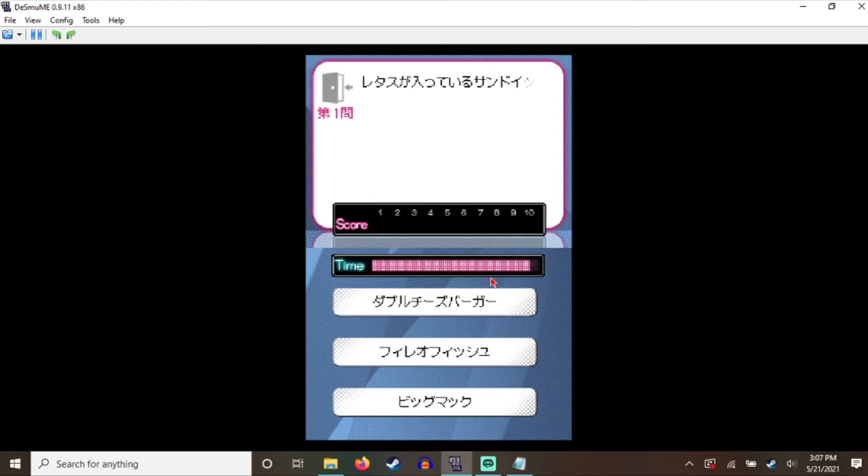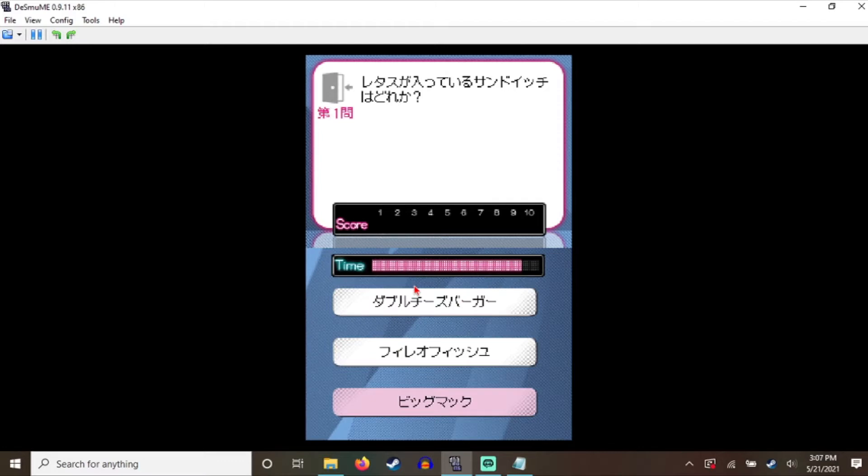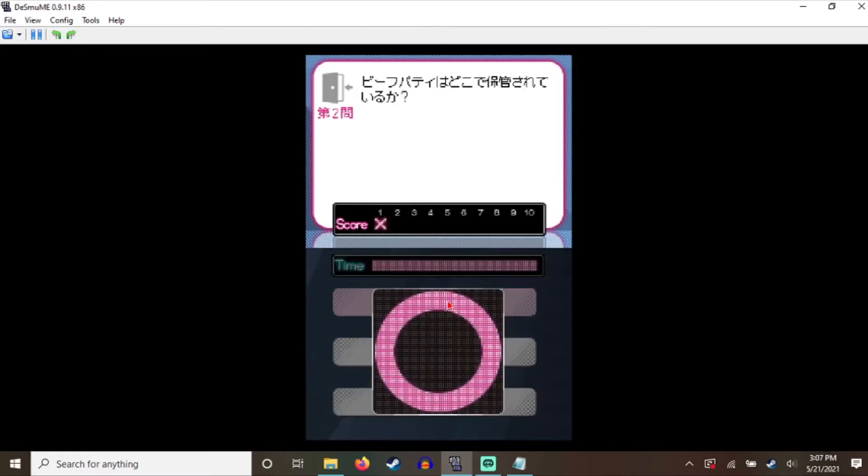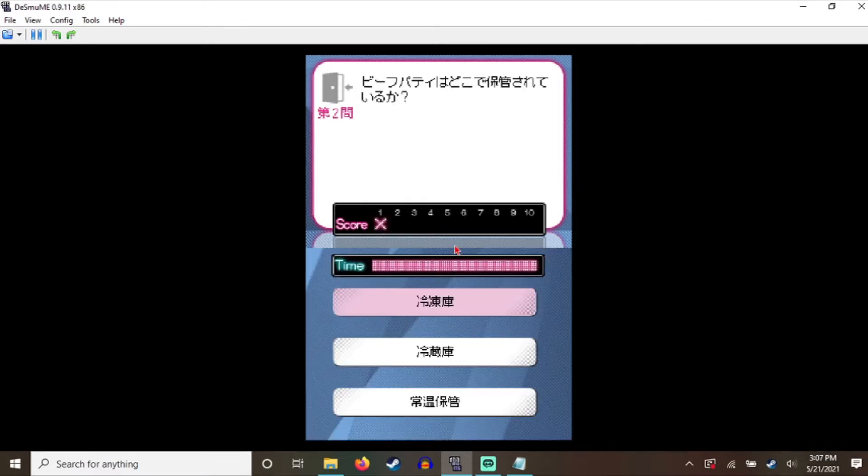Uh-oh. Uh-oh. Uh-oh. Uh, this one. Shit. This one. Fuck. Speedrun.